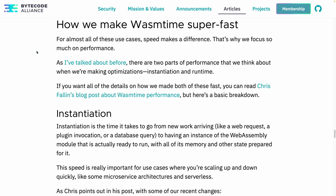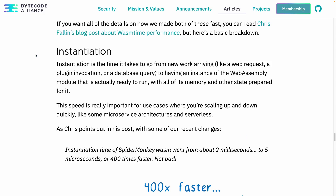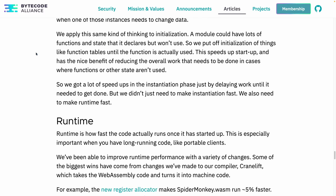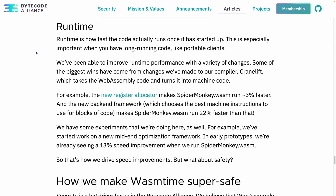They also talk about how they make Wasmtime what they call super fast — I'm just thankful they didn't call it blazing fast. They cover two areas: instantiation speed, i.e. cold start, and actual runtime speed — how fast the code runs after loading compared to your language of choice.